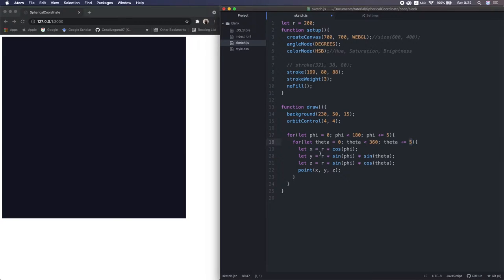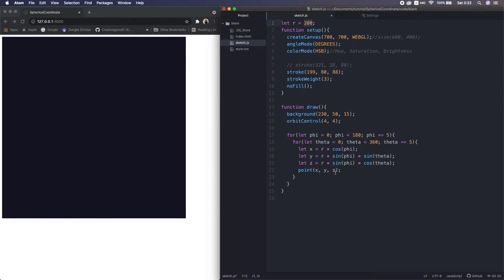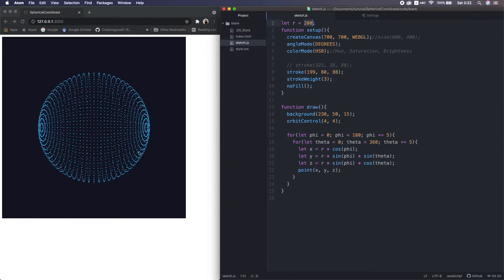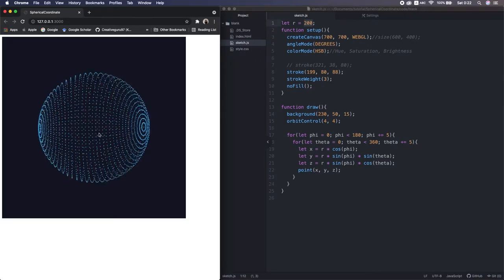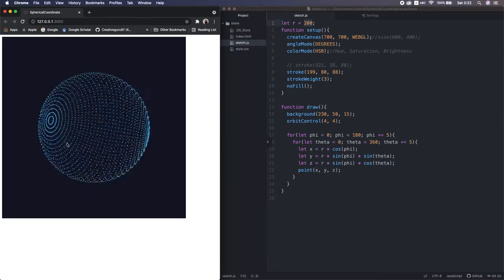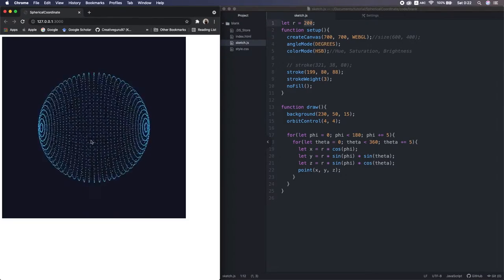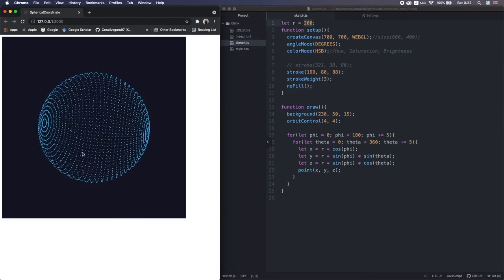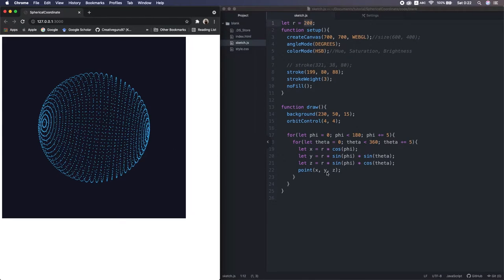I draw a point here at every five degrees of two angles. And then set the radius to 200 for now. Okay, let's run it. Yeah, that's beautiful, right? So we already implemented a spherical coordinate in p5. What an easy thing, isn't it?